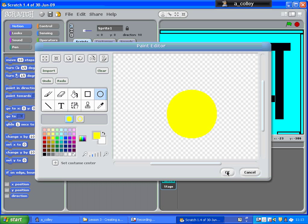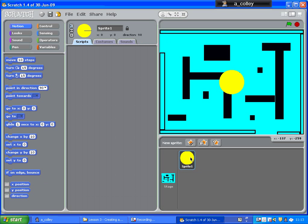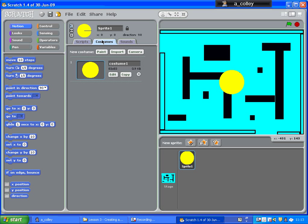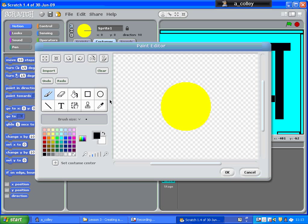Click OK. There he is. Now I need to select him again, go to costumes, and I need to edit that. I'm going to draw an eye on him using the brush tool, and this time his eye is going to be black.